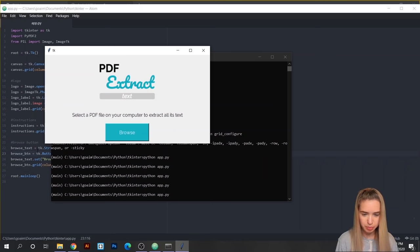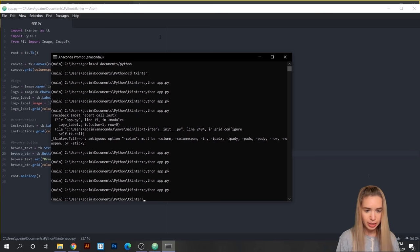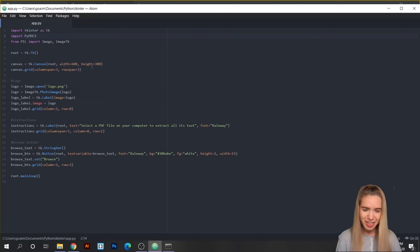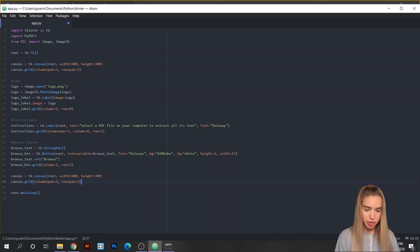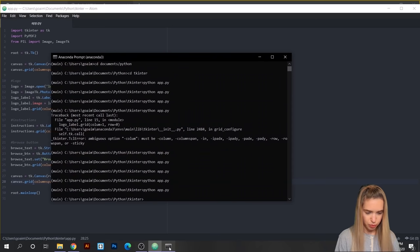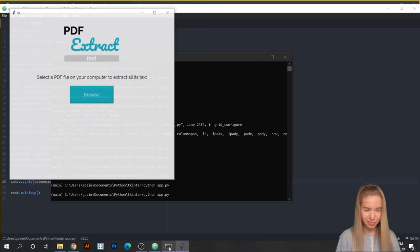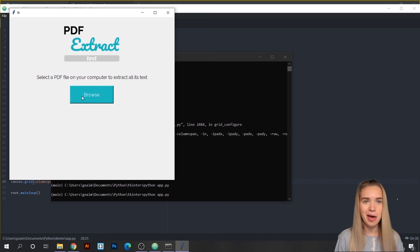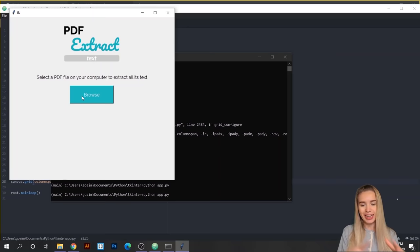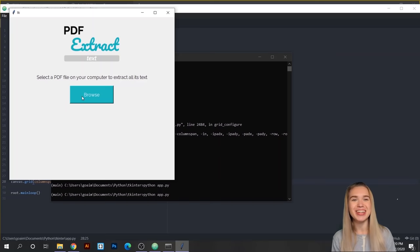I'd also like to add a little margin between our browse button and the bottom of the app. I'll do this the lazy way — copy the canvas variable and grid command from above, paste it at the very end, change the width to 250 instead of 300, and delete the rowspan. Save and rerun — now it looks more like a traditional app, but it still doesn't have any functionality since we haven't connected a command to the button press event.